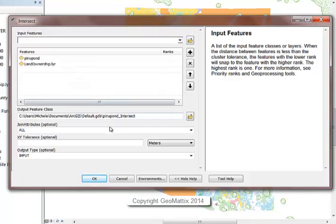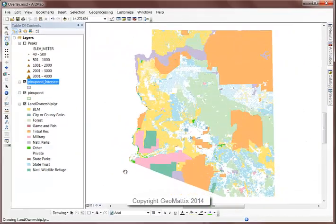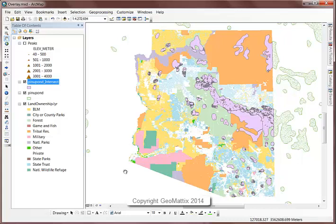For the output, I'm going to let it default to my default geodatabase. So let's run this tool. And the output is added to the map.